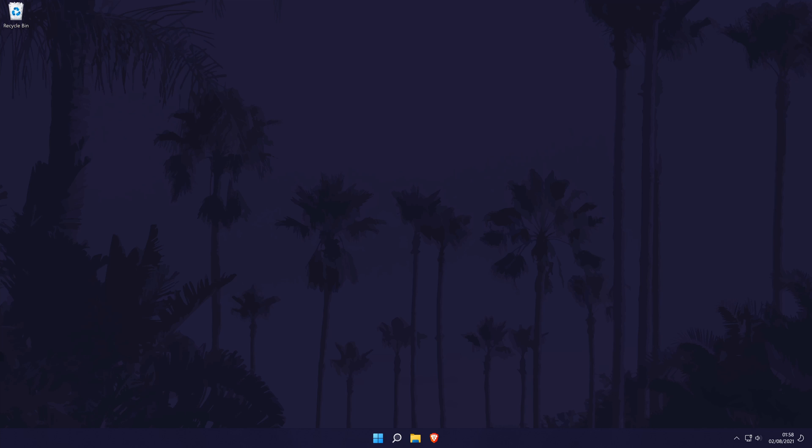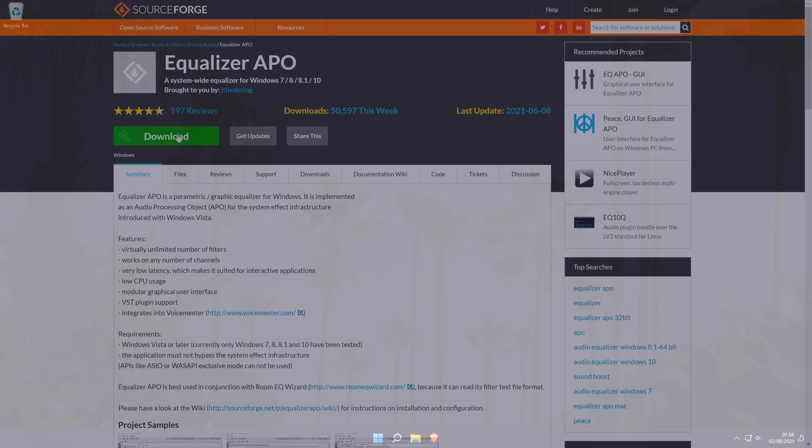The main method is to download and install a piece of software called Equalizer APO. I've been using it for the past few years and have had no problems with it. The link to the site will be in the description. When the page loads, it should look something like this. As you can see, this software gets thousands of downloads every week.